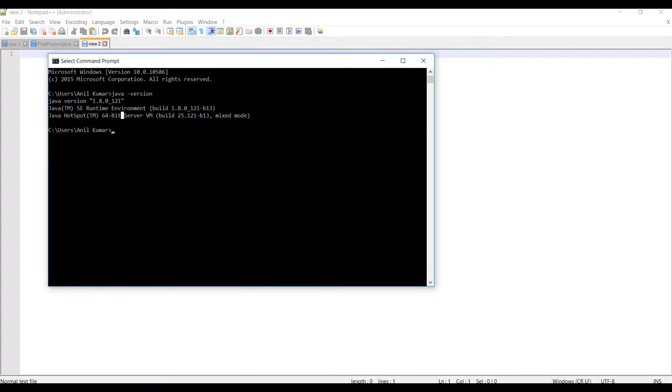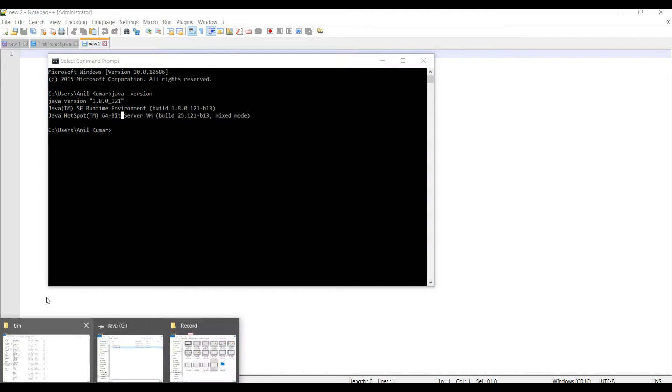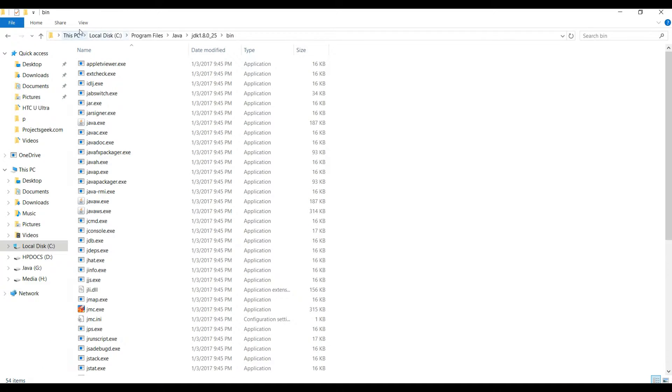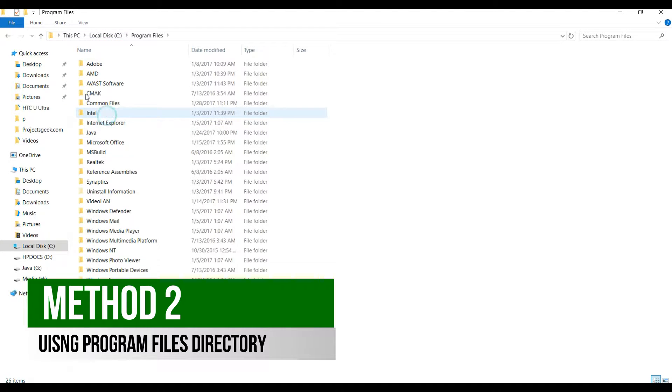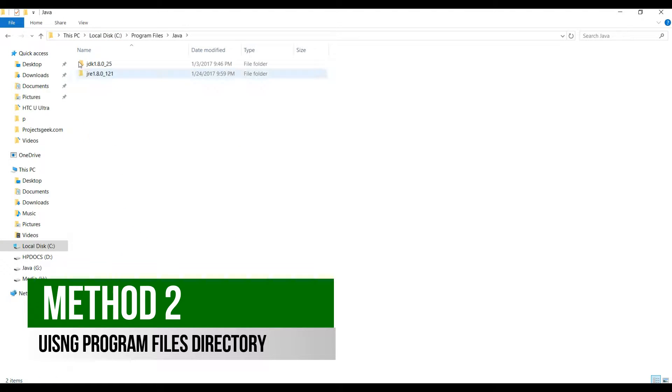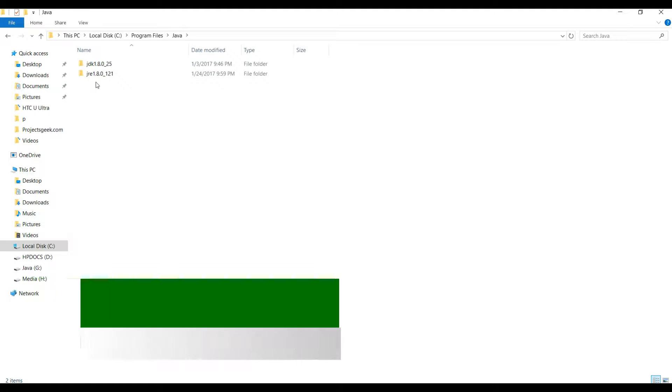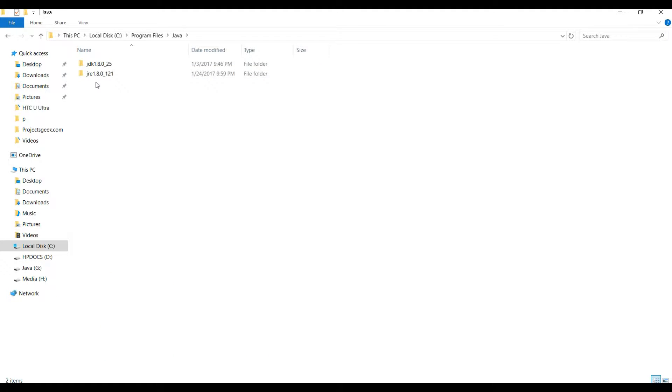Another way to find it out is go to C drive, Program Files, and then Java. Here you can see the Java version installed on my machine - it is JDK 1.8 and JRE 1.8.